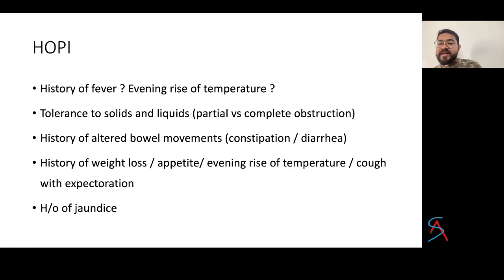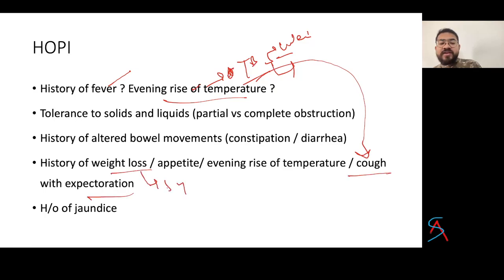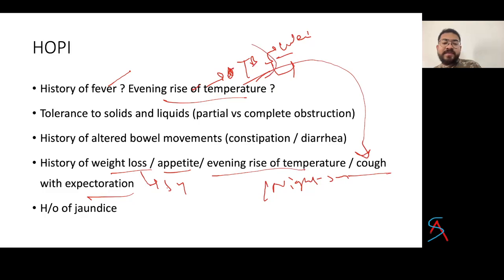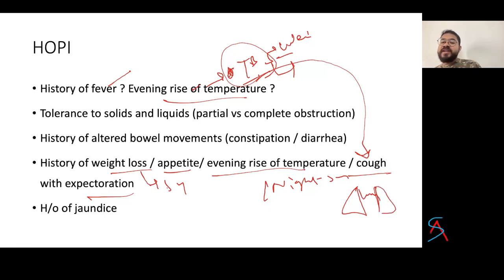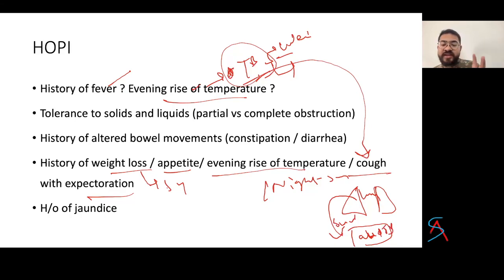Ask about fever — evening rise of temperature is a classical sign of tuberculosis, along with weight loss. Ask about cough with expectoration, significant weight loss, loss of appetite, evening rise of temperature, and night sweats — these are classical symptoms of TB. This gives an indication that the patient had pulmonary TB. Especially in females who swallow their sputum, abdominal TB is quite common, so always rule out pulmonary TB first when suspecting abdominal TB.